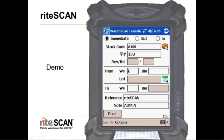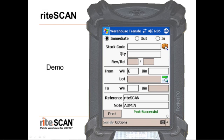This means the user doesn't have to try to remember which stock items are lot traceable, or which warehouses have bins turned on. SysPro knows all this, and RightScan puts that information to use. When they have entered all of the information for a transaction, the user touches the POST button, and the data is sent through to SysPro. When the POST's successful message appears, the transaction has been processed, and the inventory data in SysPro has been updated.